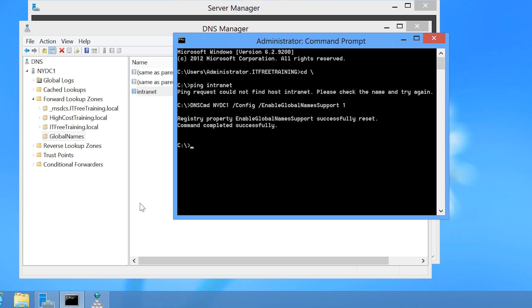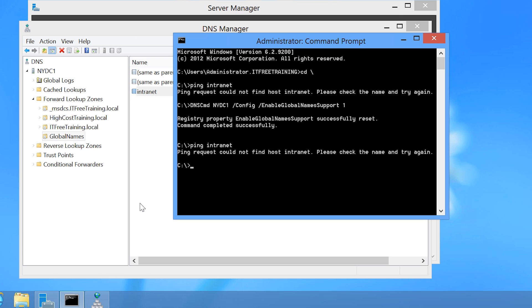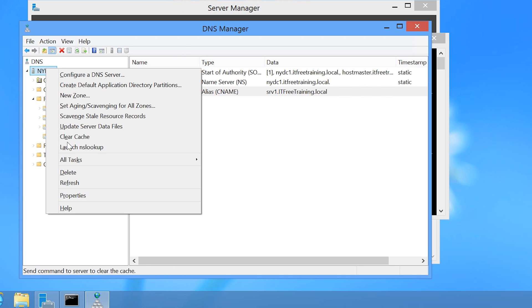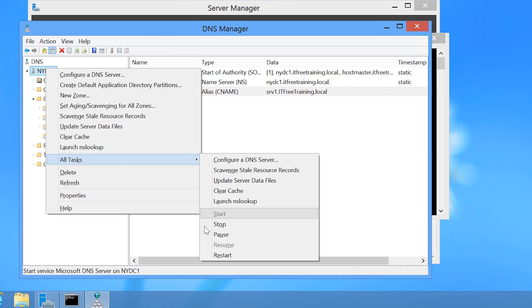If I go back to the command prompt, notice that when I attempt to ping Intranet, Windows will still not be able to resolve the DNS request. This is because the configuration change to enable Global Names support does not take effect until the DNS server has been restarted. To do this, I will right-click on NYDC1 in DNS Manager, go to All Tasks, and select the option to restart.